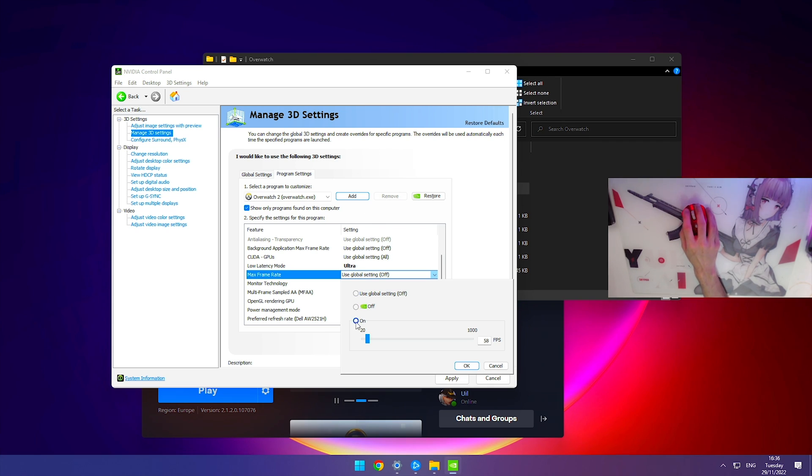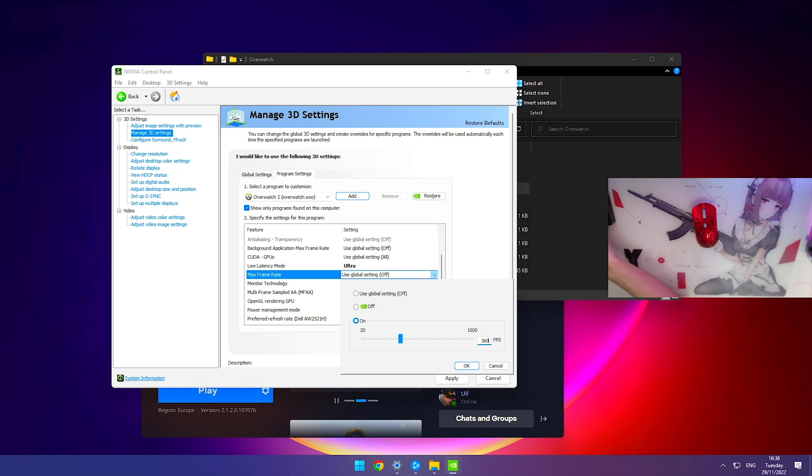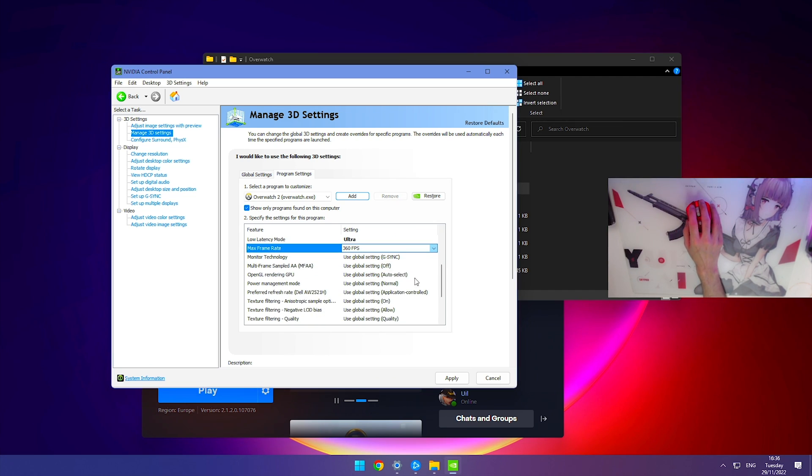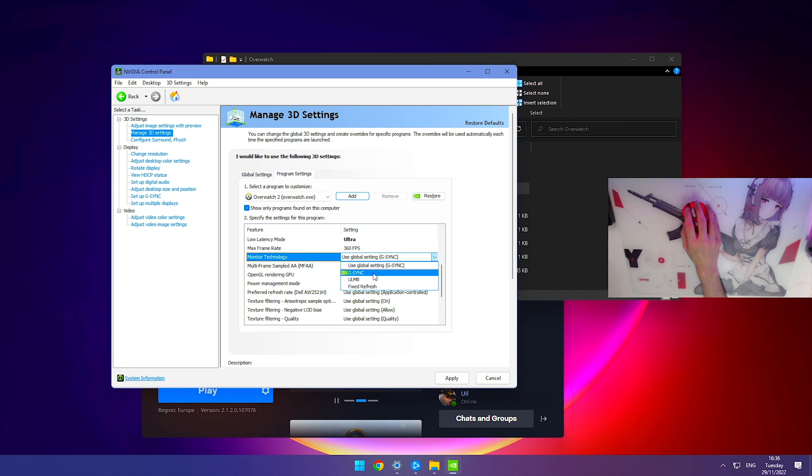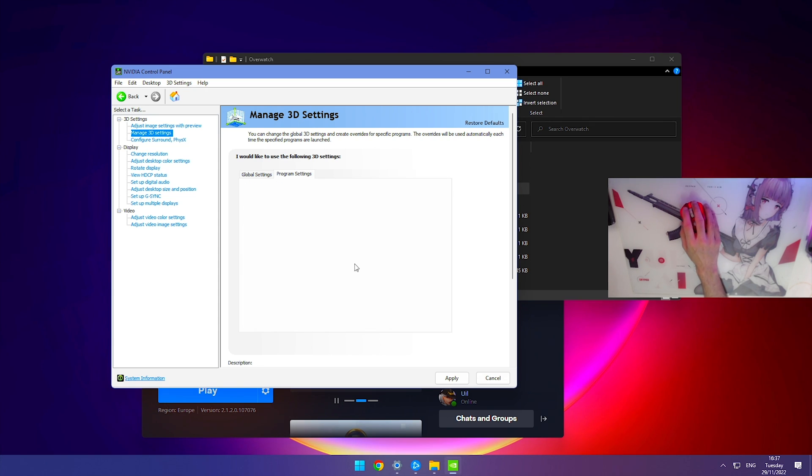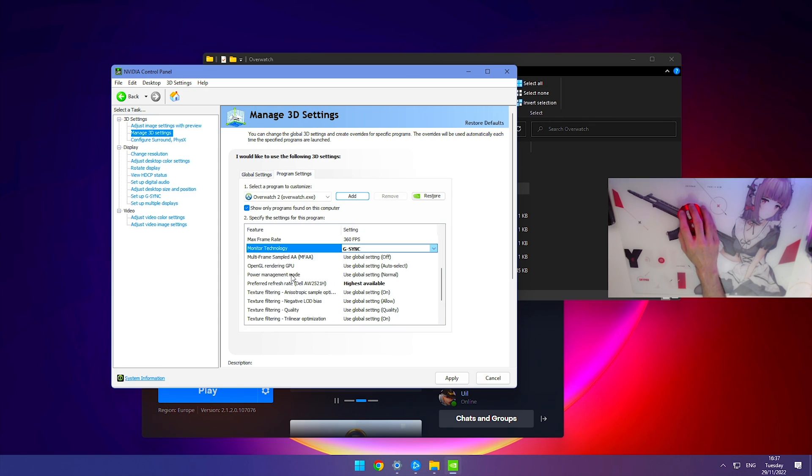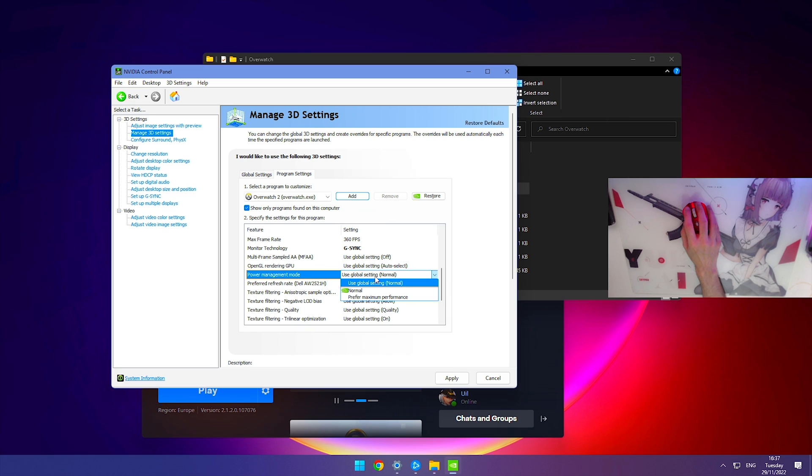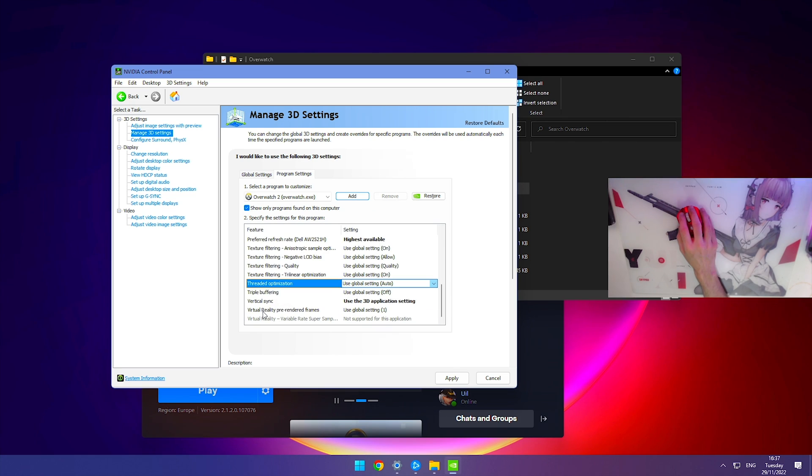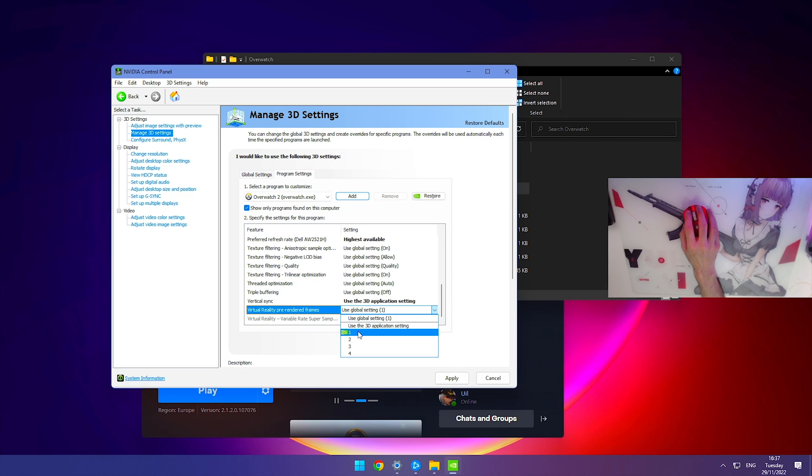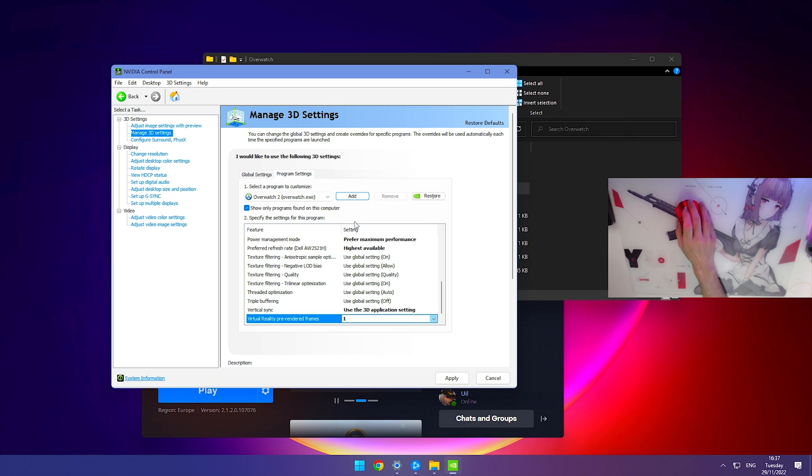Monitor technology: if you have G-Sync, feel free to use it, it's really good technology, but if you don't like it you can turn it off. I have it on. Power management mode: click on this and use prefer maximum performance. Virtual reality pre-rendered frames: set this to one. Once you've got all of this, hit apply.